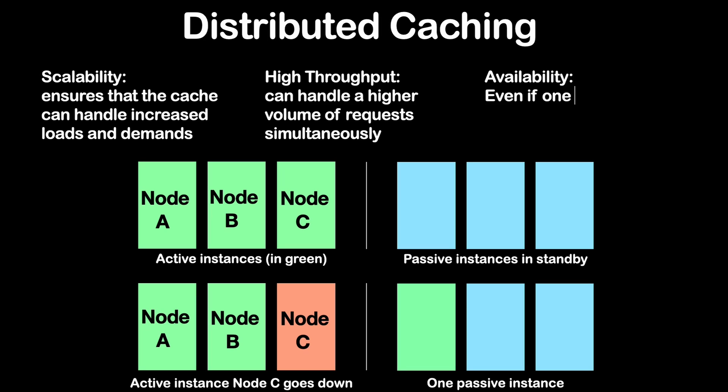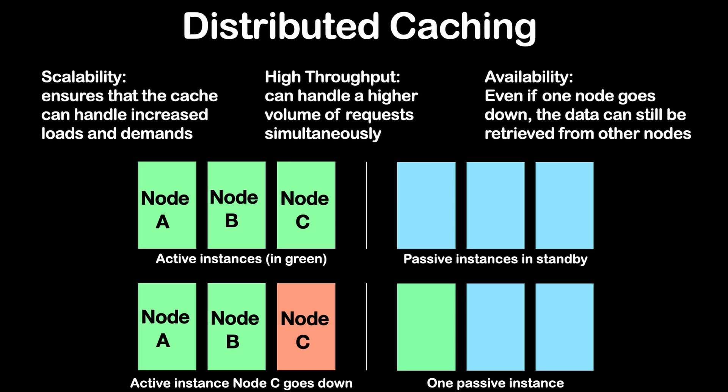And number three is availability, where even if one node goes down, the data can still be retrieved from other nodes, ensuring higher availability and fault tolerance.